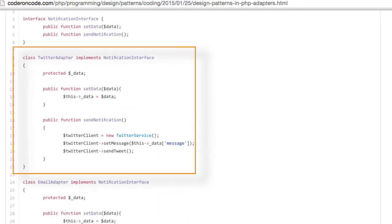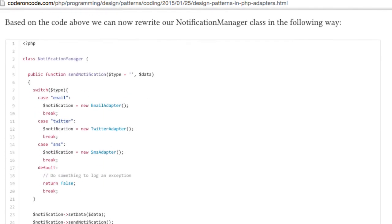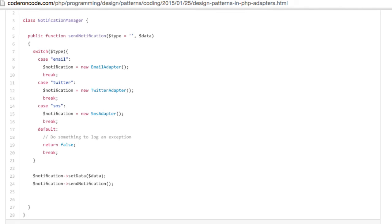Based on this code, we can now rewrite our notification manager class in the following way. That's much better. As long as the notification services implement the notification interface, the notification manager doesn't need to worry about the specifics of each implementation.